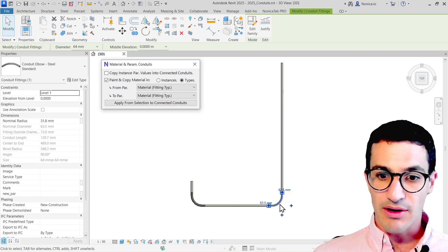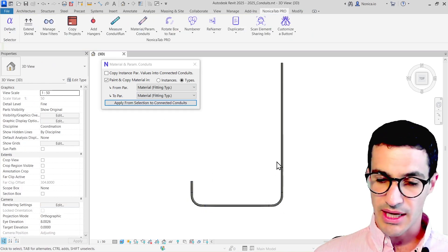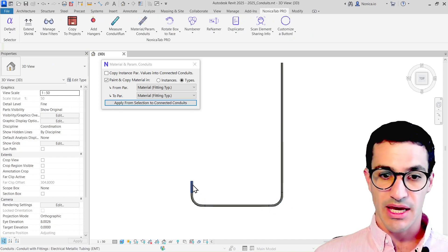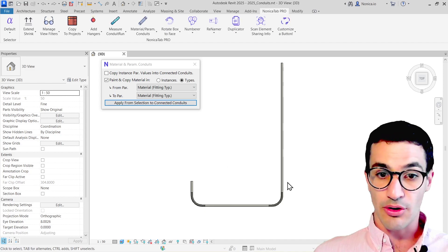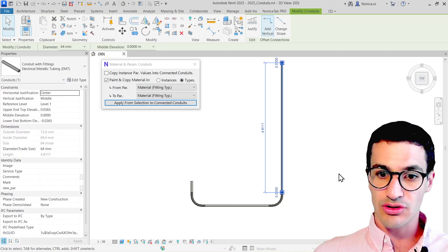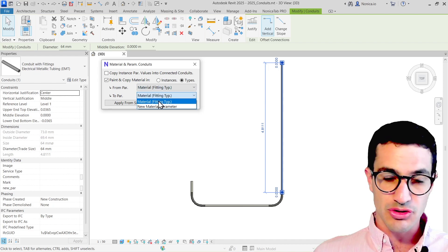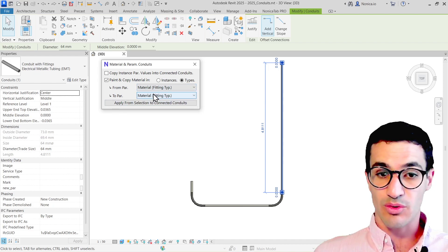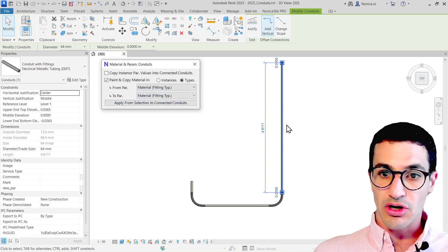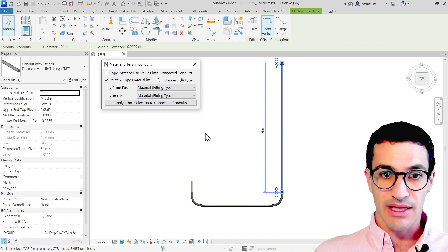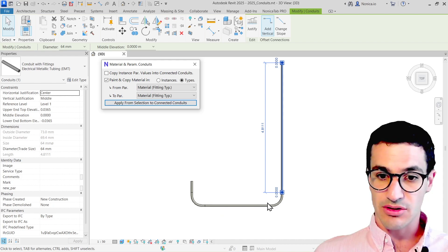So if I want to copy from the fitting, I'm just going to click on apply and select. We see that all the connected parts have changed their material. We could also go the other way around — if I select the conduit run and then click on the material parameter to copy to. If I select the straight part and then click on apply selection, we see that the fittings also change.